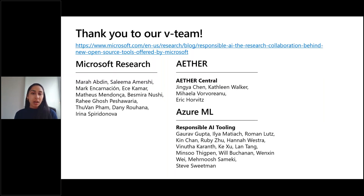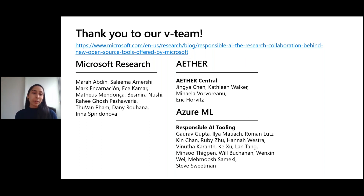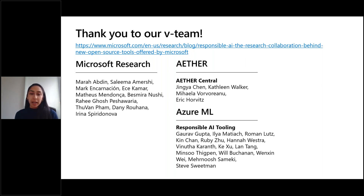Before we jump in, we want to thank our entire team that's worked on this project. It's been a truly collaborative process across a couple of different teams, from Microsoft Research to the Aether Central Team — a Microsoft advisory body that looks at ethics and effects in engineering and research — and Azure ML's Responsible AI Tooling team.